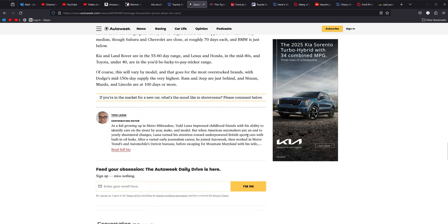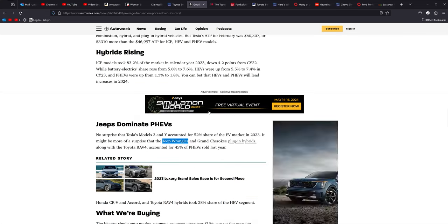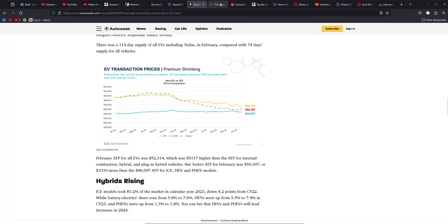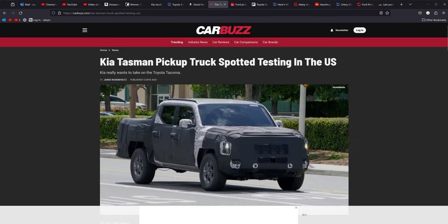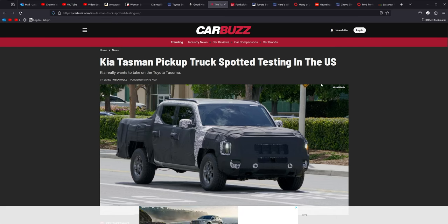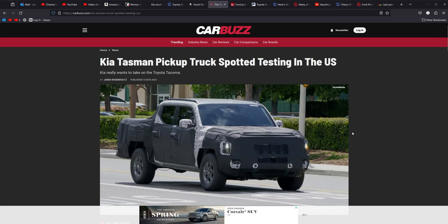Kia Land Rover, moving on from there. This one right here, the Kia Tasman pickup truck, it's been spotted testing. I actually have a full video coming out on this truck, so we're not going to spend a lot of time on it.